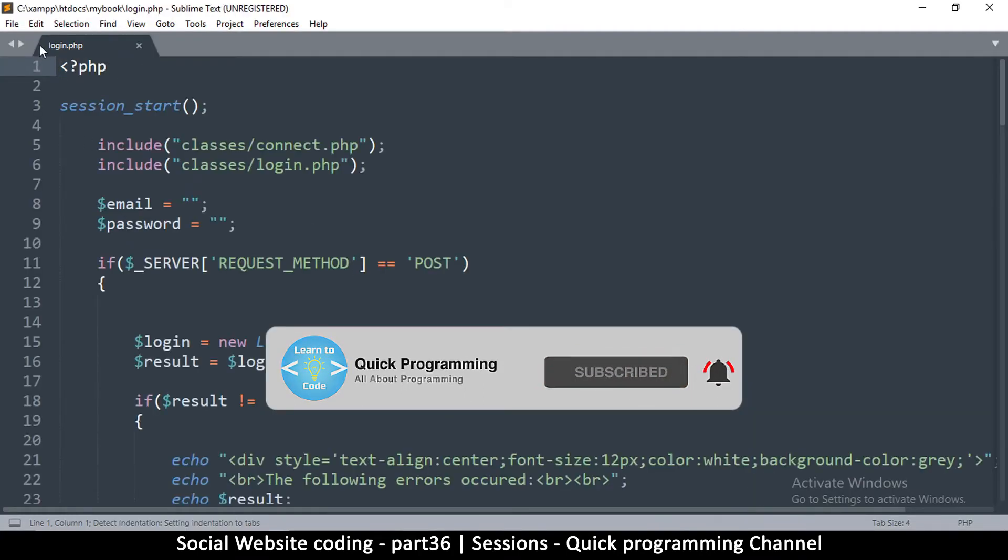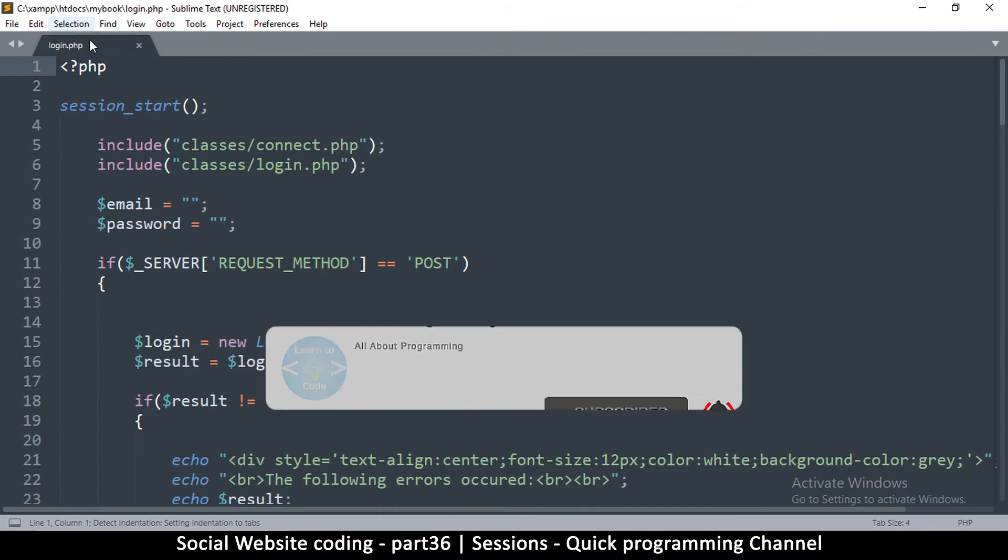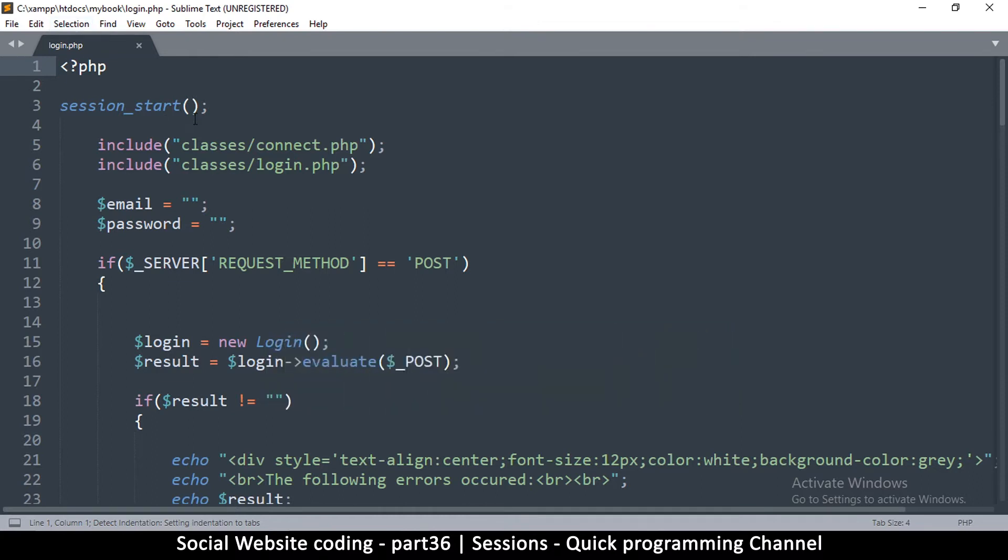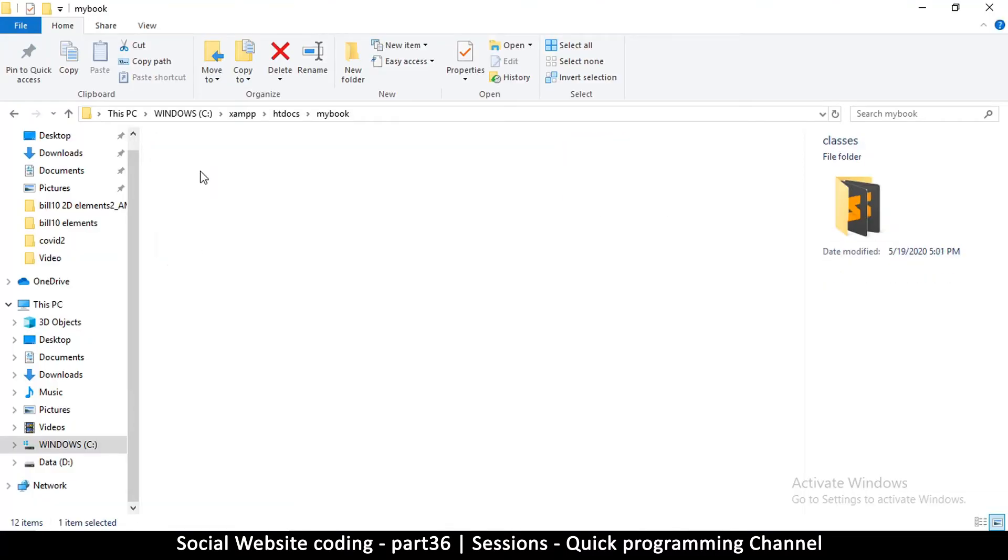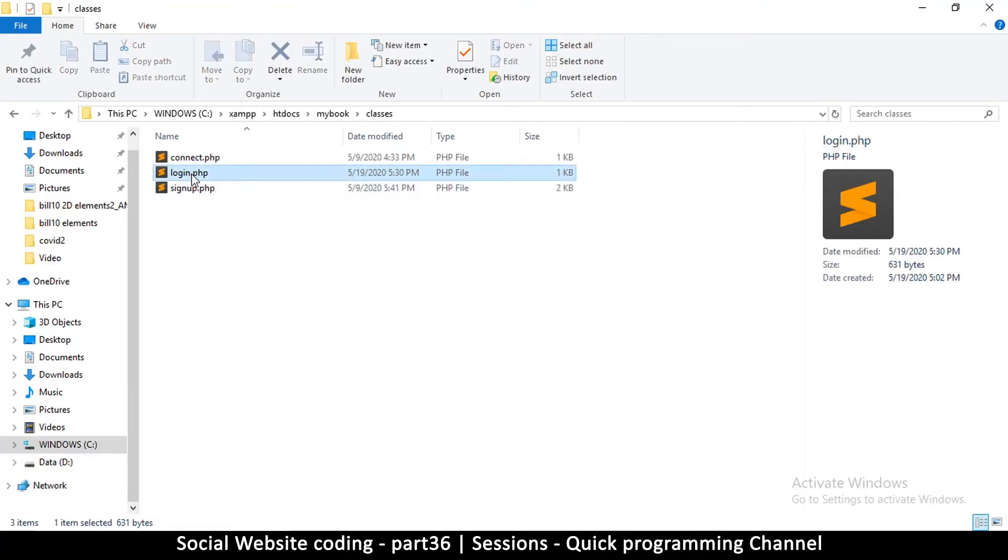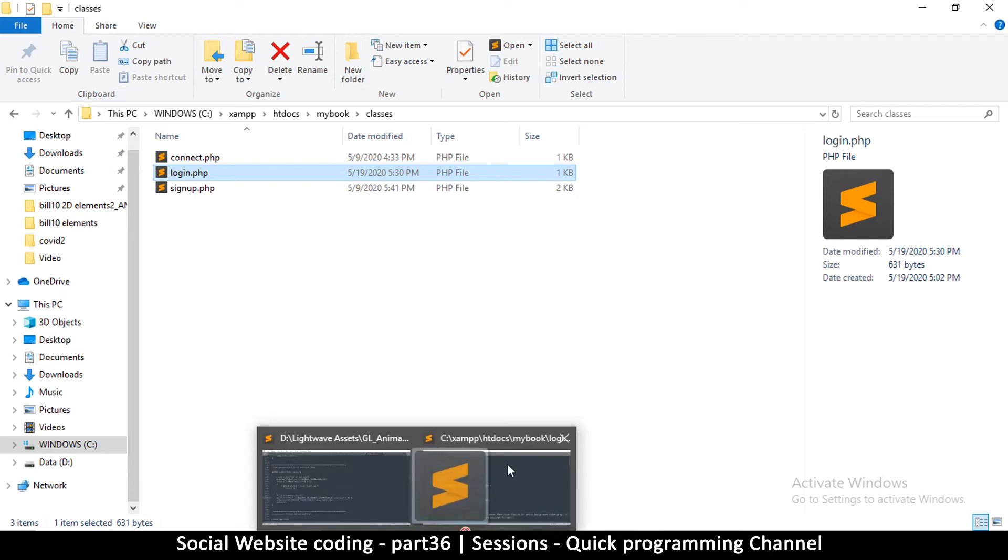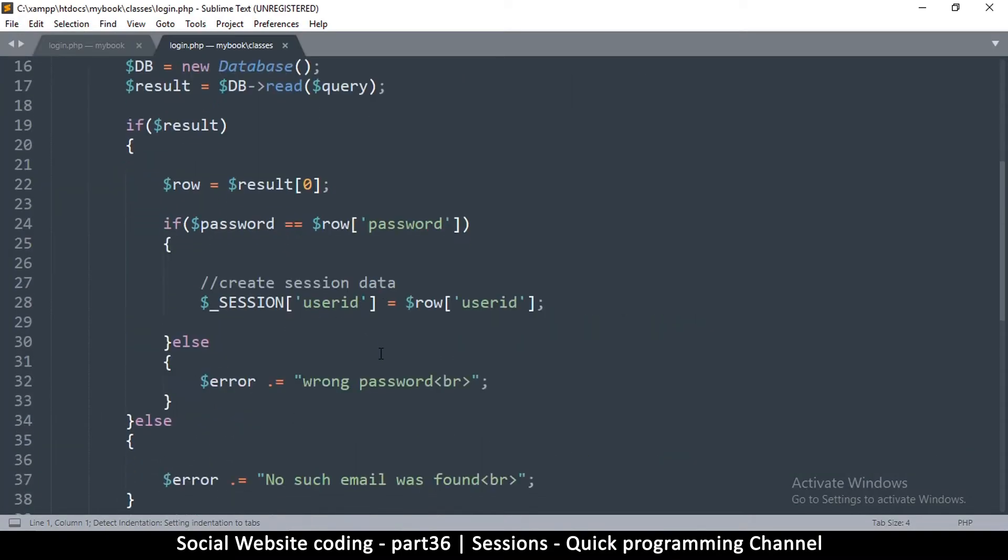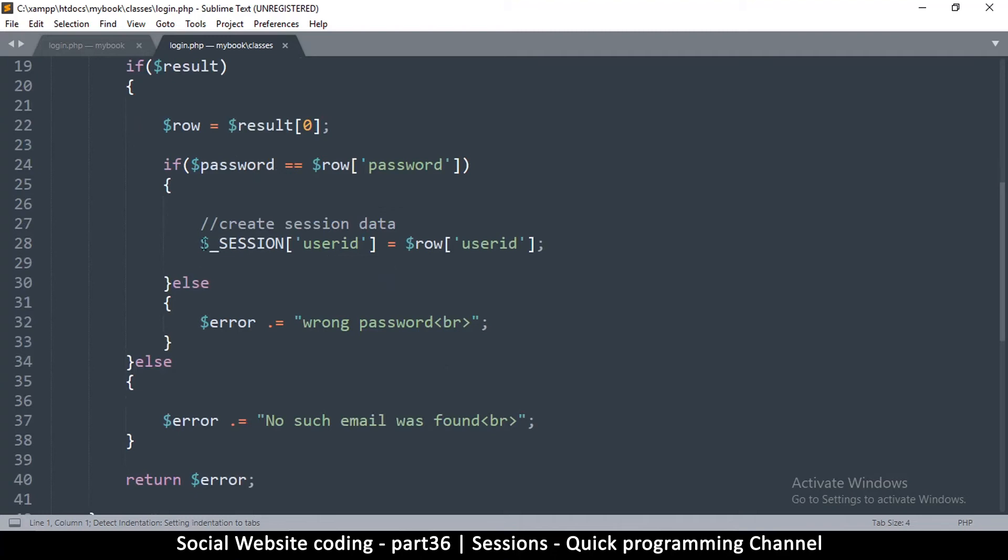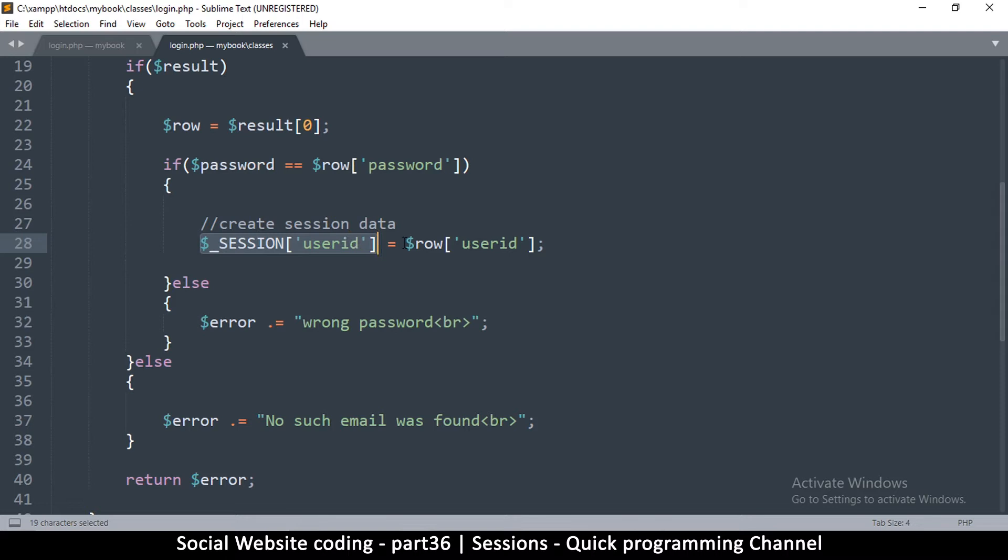As you've noticed in the login.php file, I put this function called session start. And if we go down to our classes in the login class, you notice that I actually added a global variable session and gave it a value.